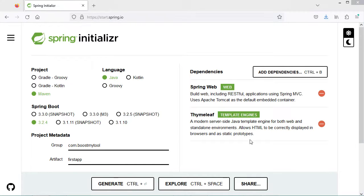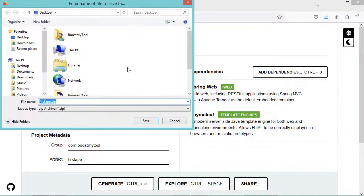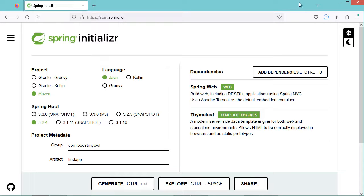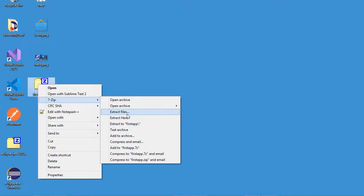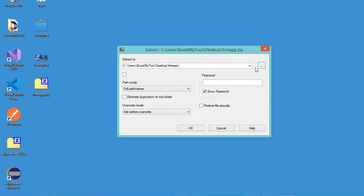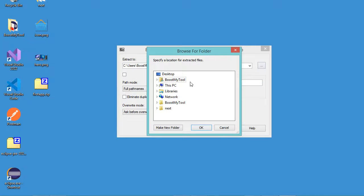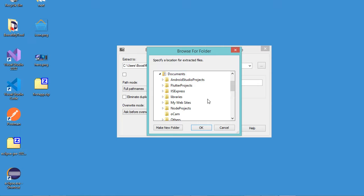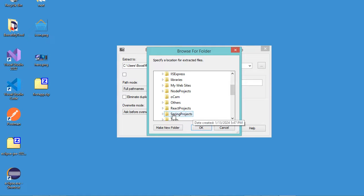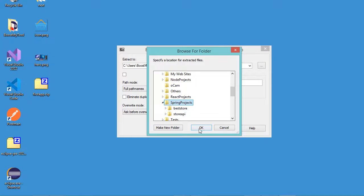Then let's download the application by clicking on generate. Let's save the file — I will save it on the desktop. Then let's extract it. I will extract it in the Documents folder, and in Documents I already created a folder called SpringProjects, so I will select this folder, then OK.